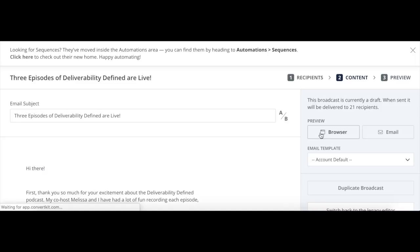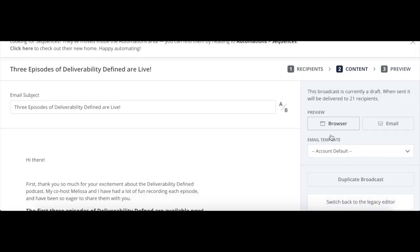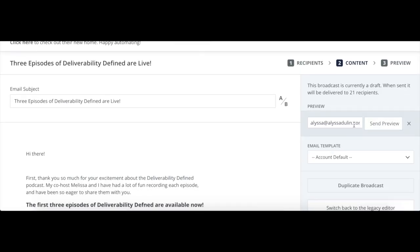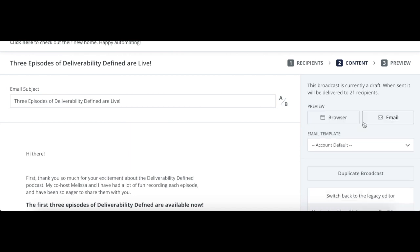If you just want to test whether your messages are authenticated, you can do that anytime by just going into your ConvertKit account, sending a preview email, and then pulling the message headers once you receive that test email. I'll show you what that looks like here.